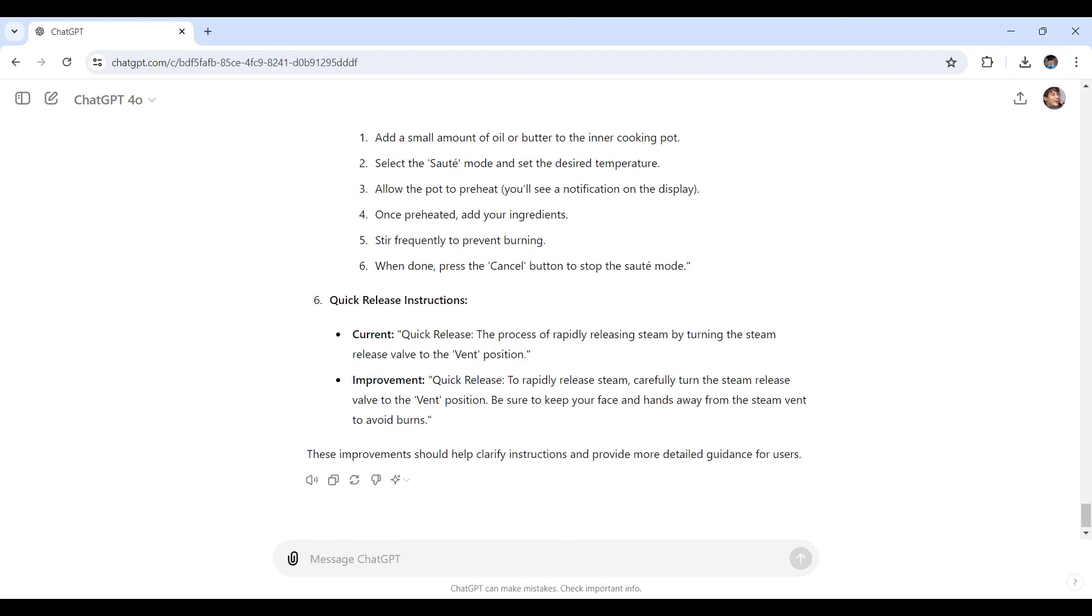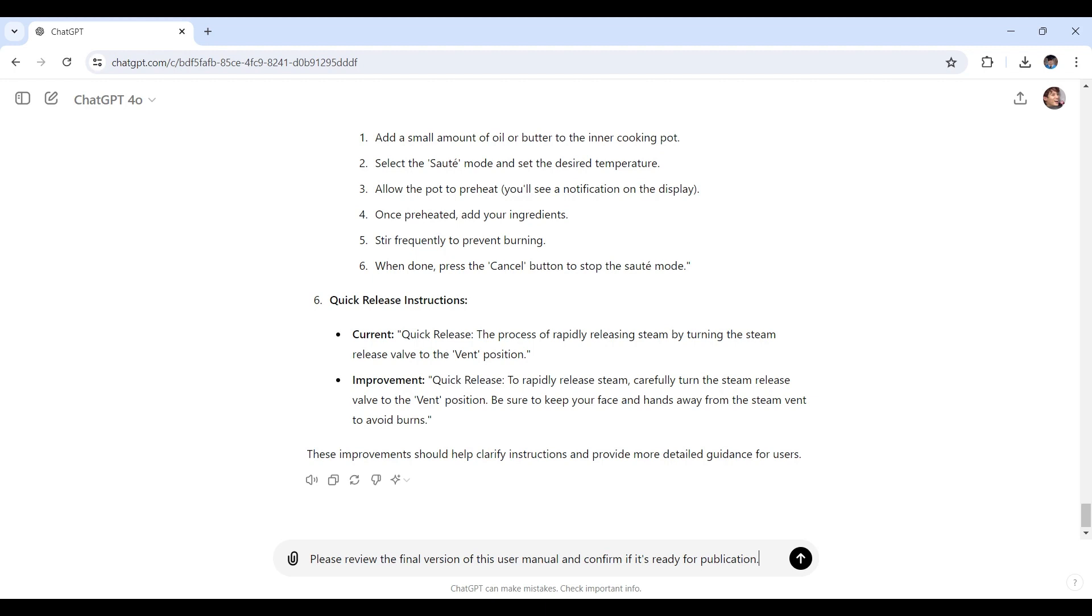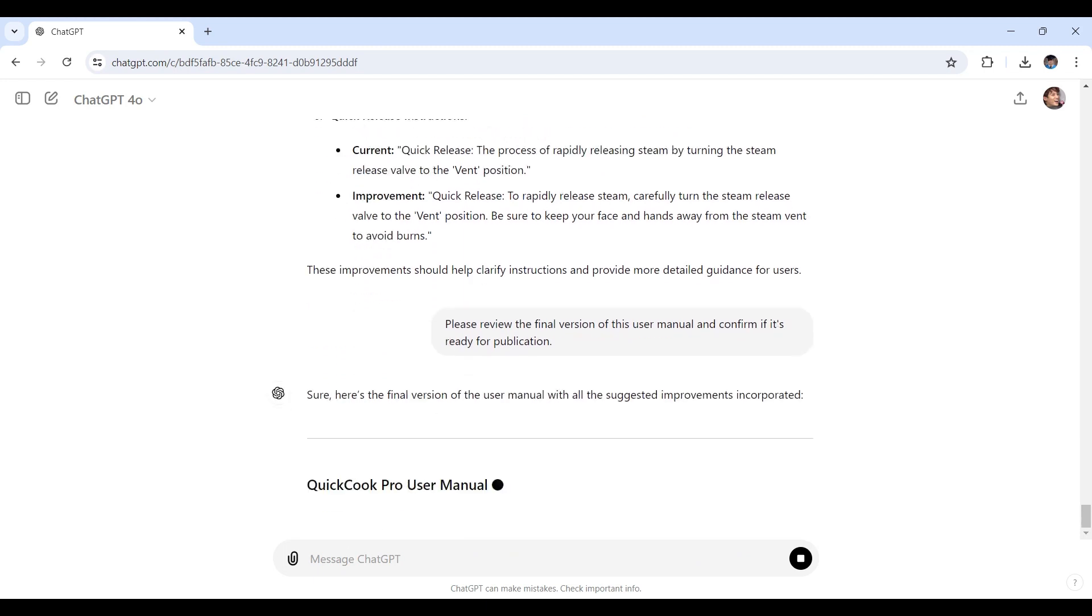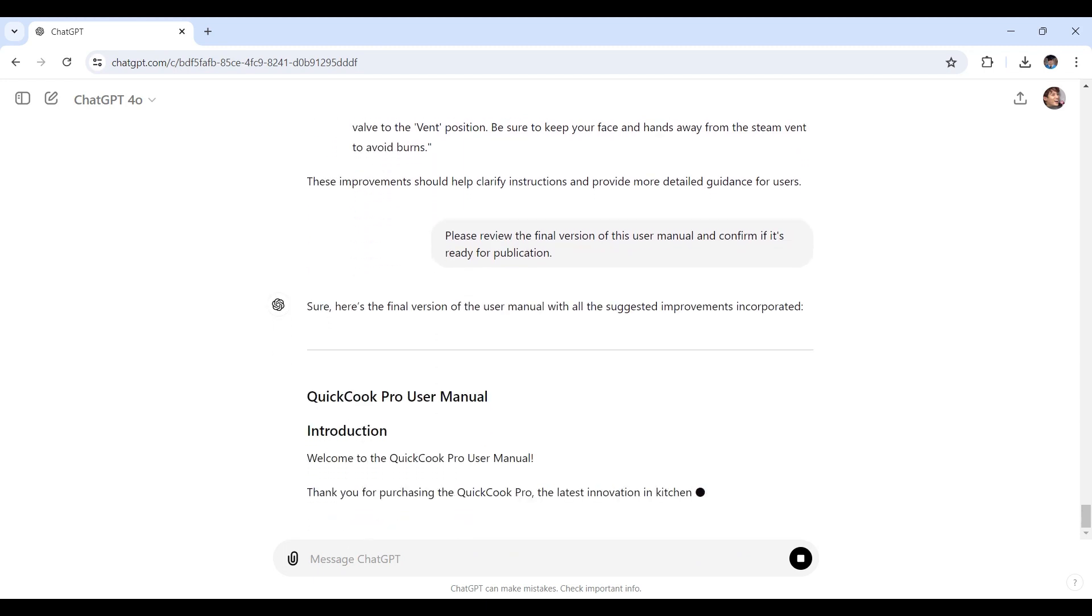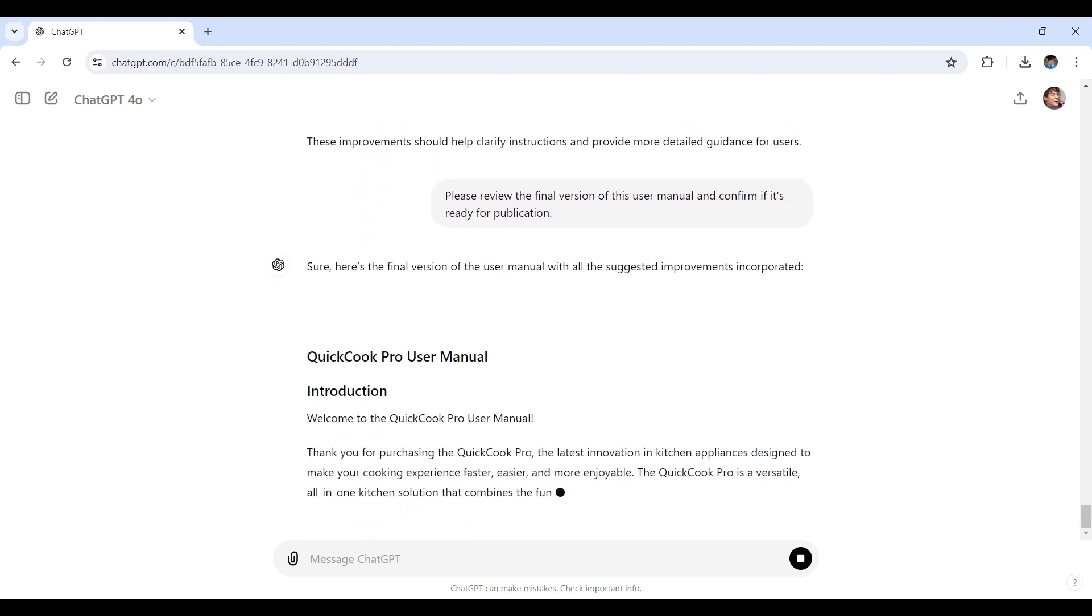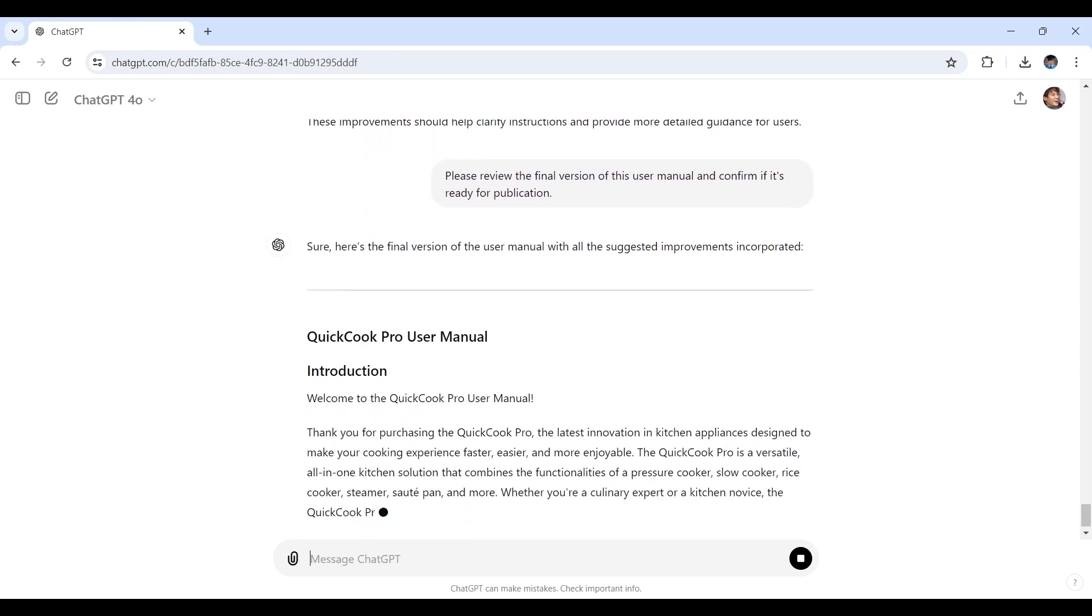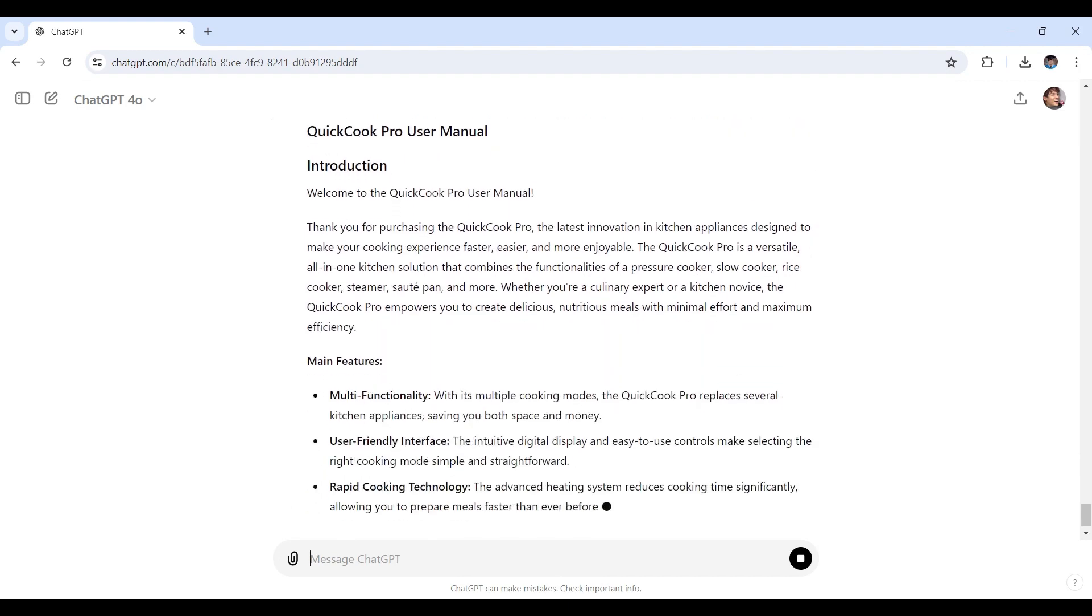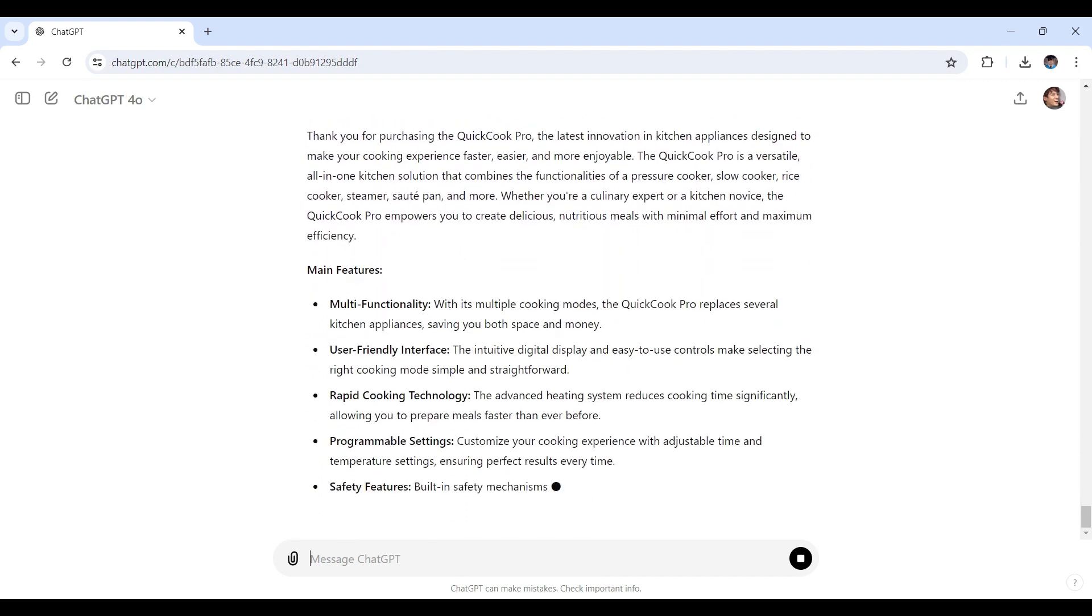After incorporating all the feedback and design improvements, your user manual might be ready for publishing. Here's an example of how you might conclude your process with ChatGPT: Please review the final version of this user manual and confirm if it is ready for publication. Here we go, let's hit enter once more.